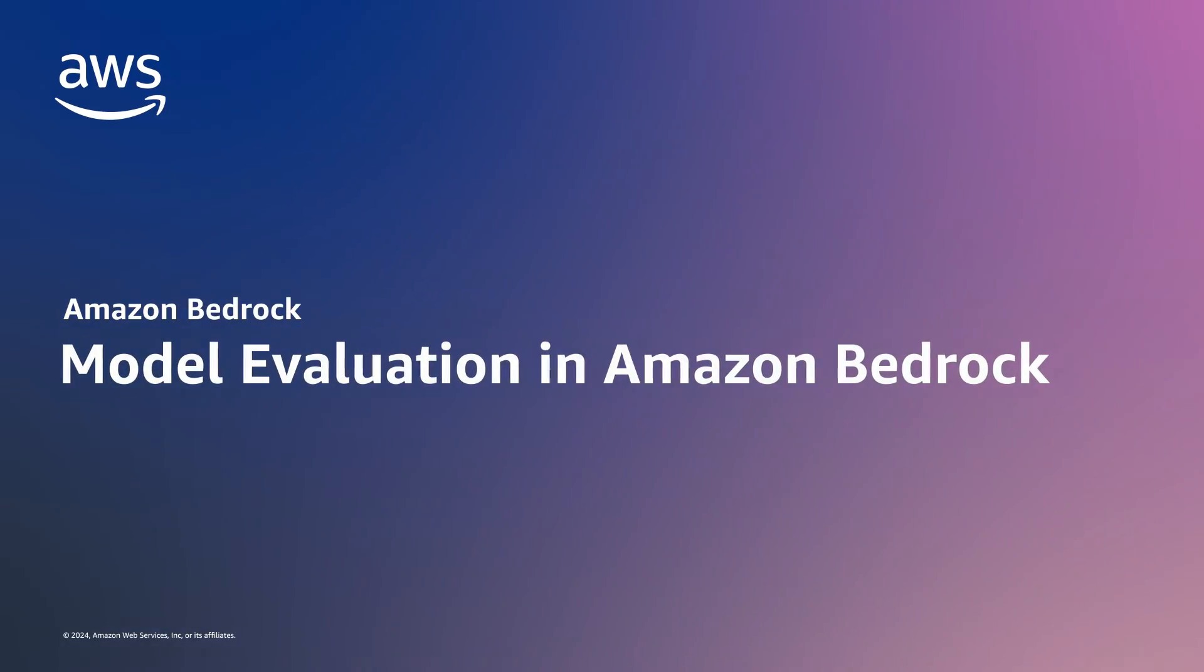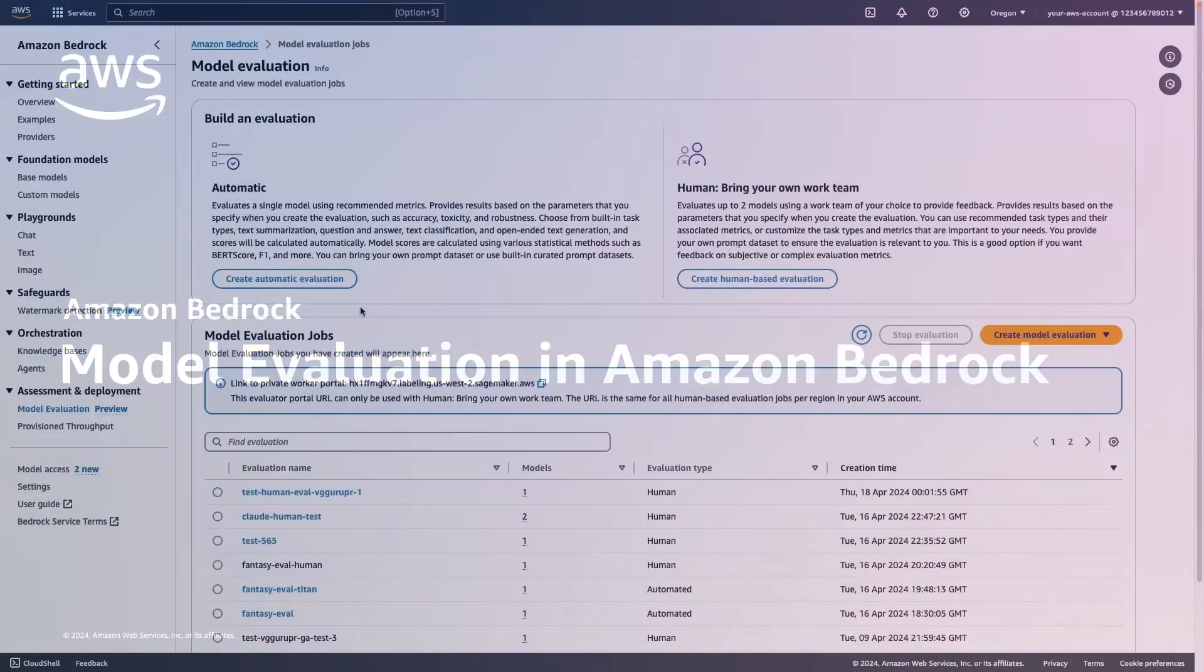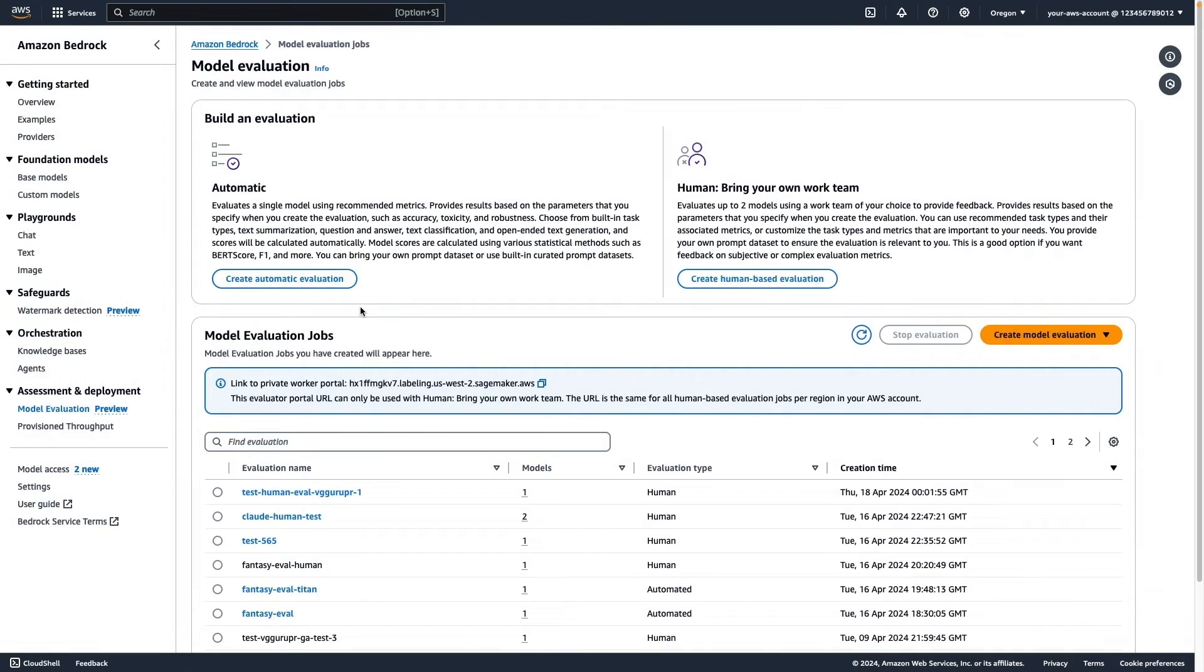Amazon Bedrock's Model Evaluation tool makes it easier to identify the optimal model for your use case. We simply select our candidate model for evaluation.